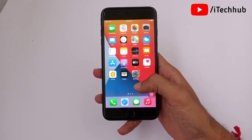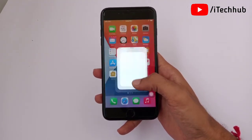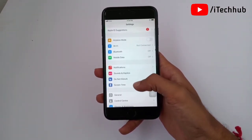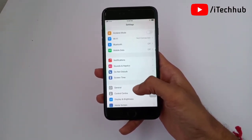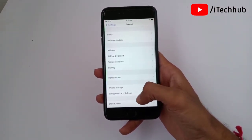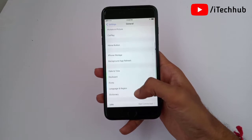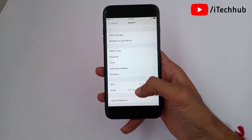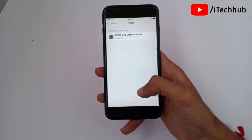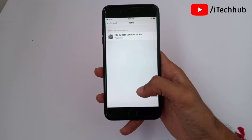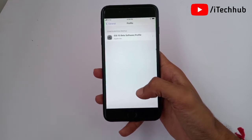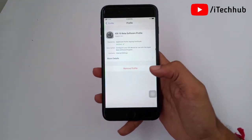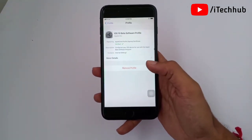First of all, find your Settings on your iPhone or iPad, open it, scroll down and select General. In General, scroll down and select VPN. After that you can also see a Profile option available — simply tap on it. In Profile, you can see the iOS 15 beta public profile available.